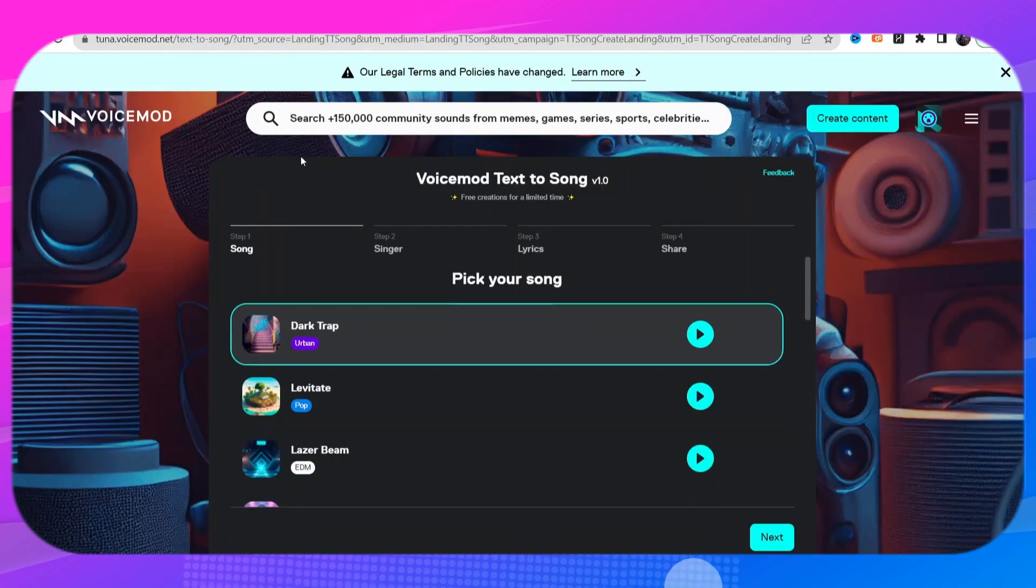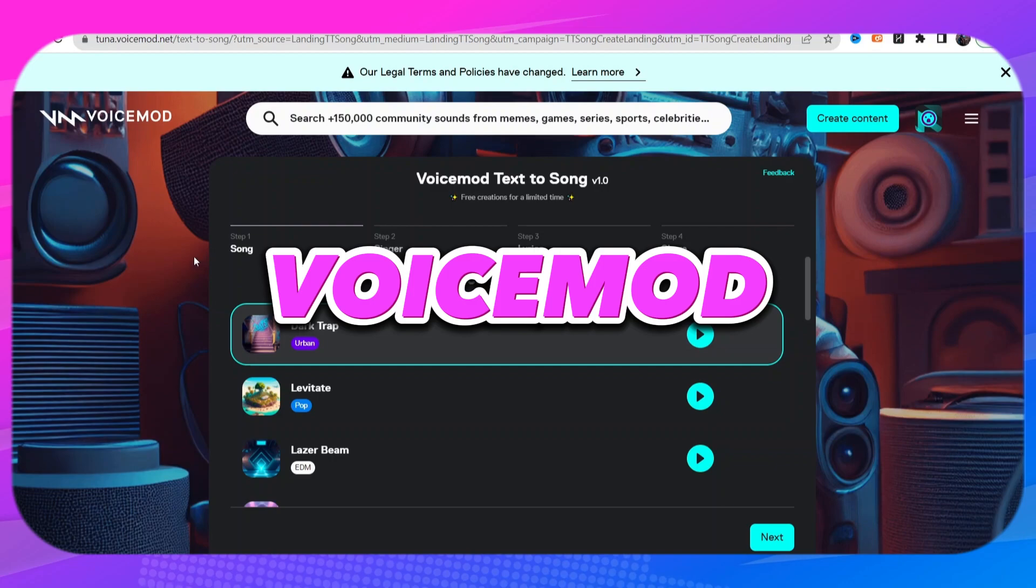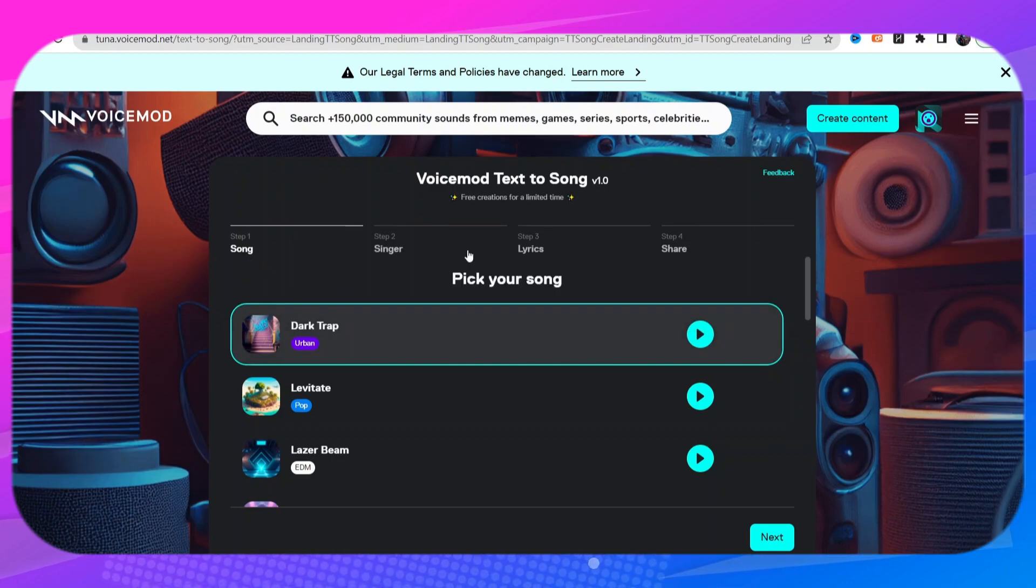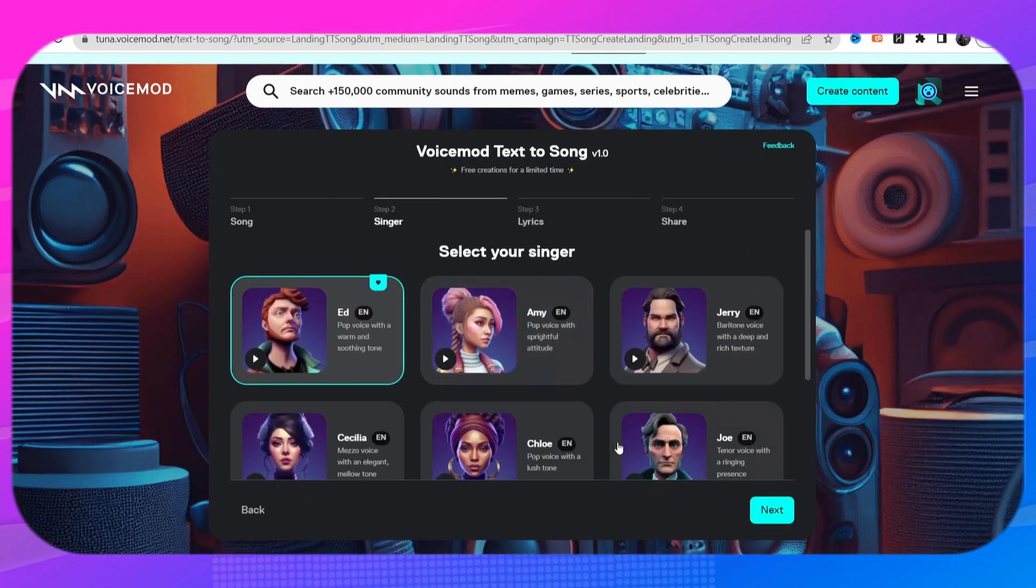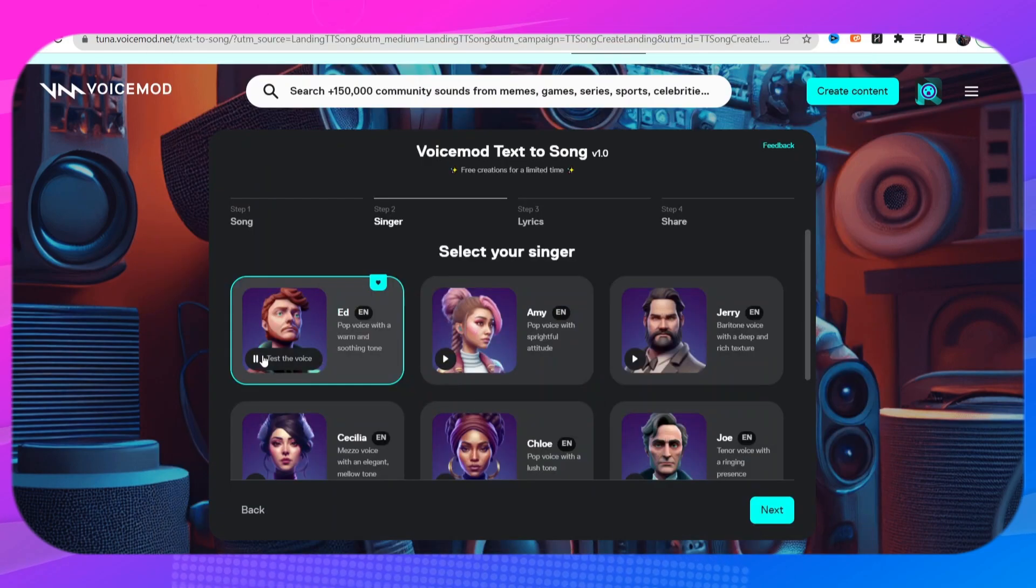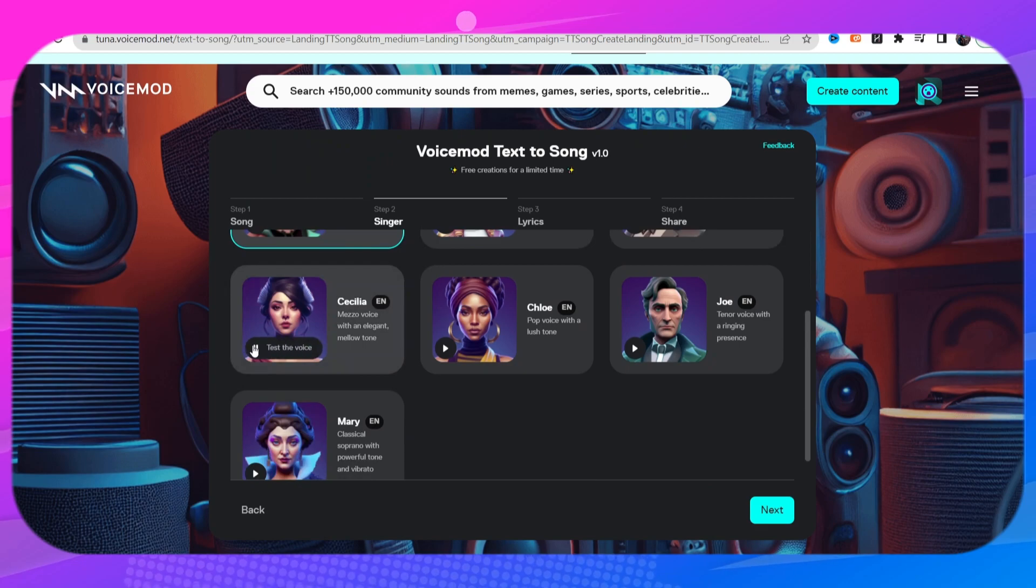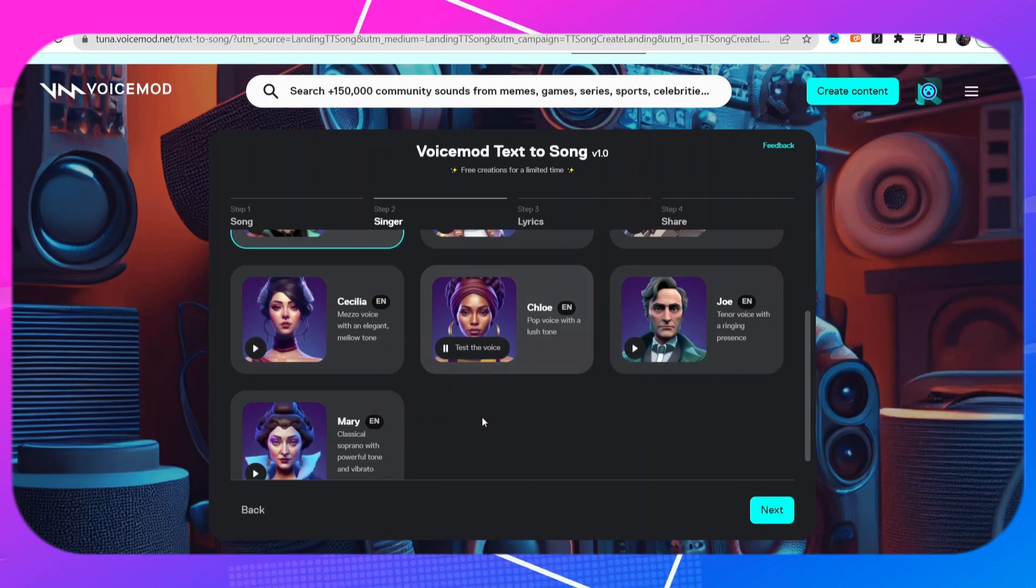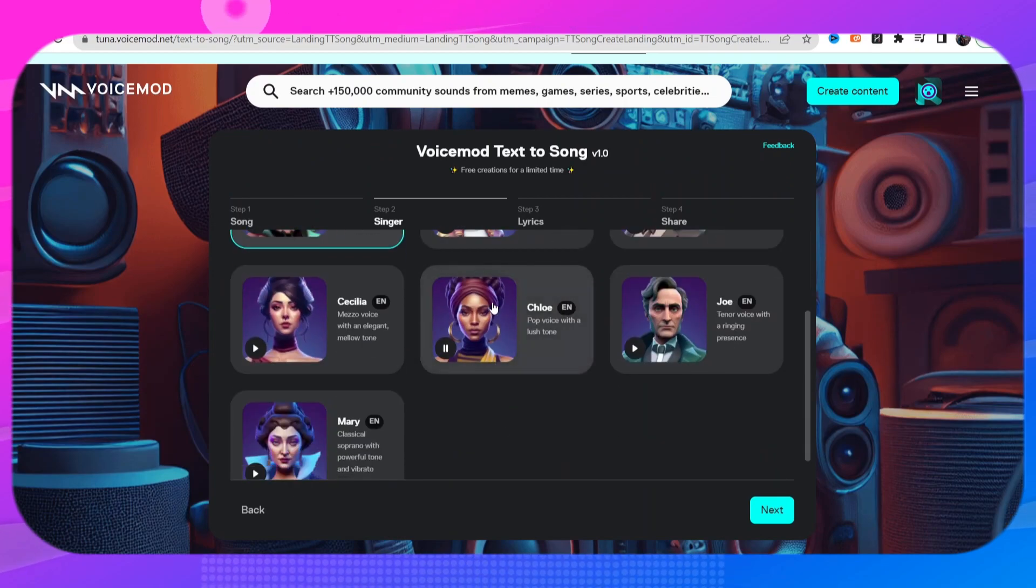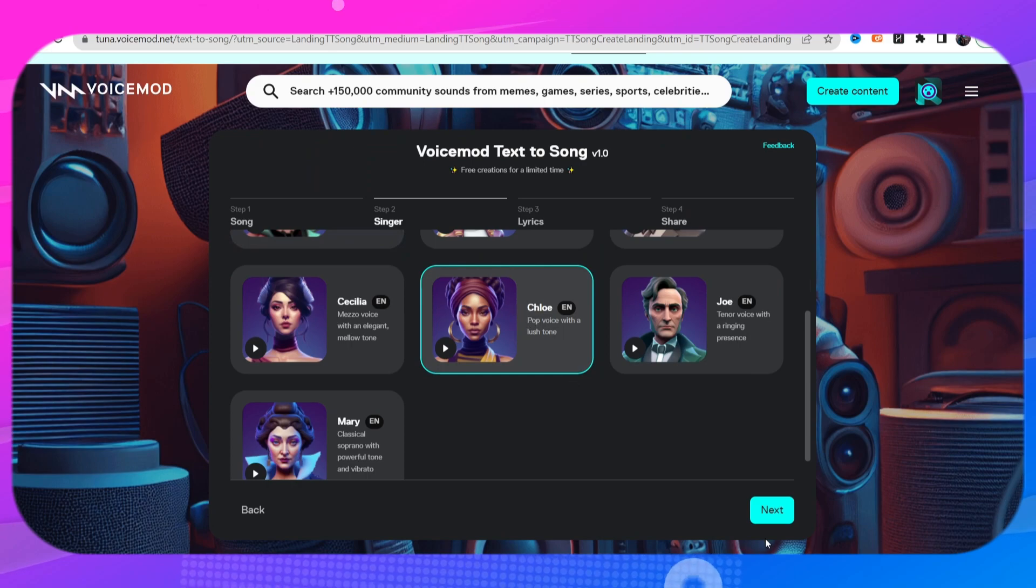Now the next tool is called VoiceMod, another text to music type of AI tool. The first thing that you're gonna do is pick your song, so we'll just go with dark trap. Choose a voice, so we'll listen to a couple and see which one we like. All right Chloe sounded good so let's go ahead and click Chloe.